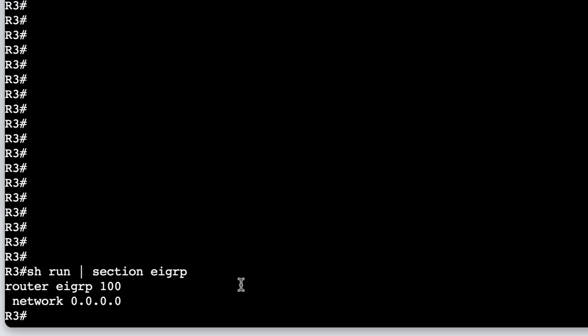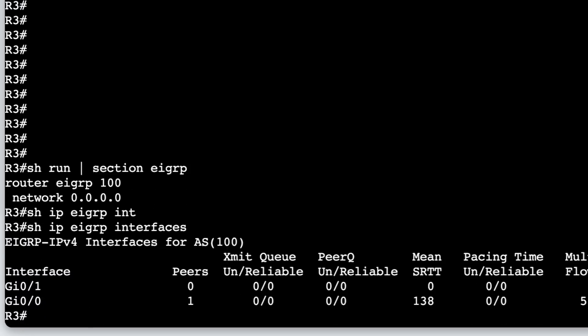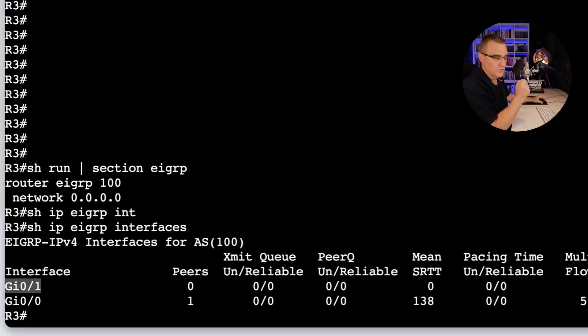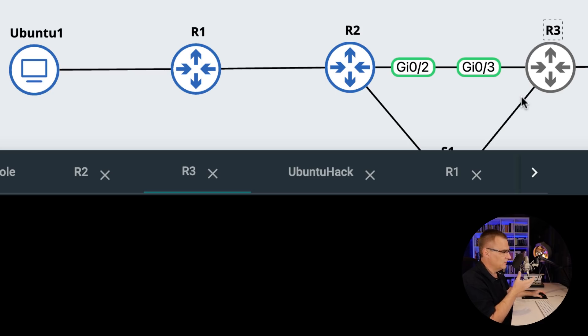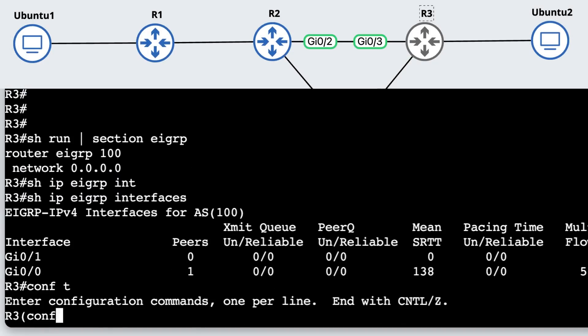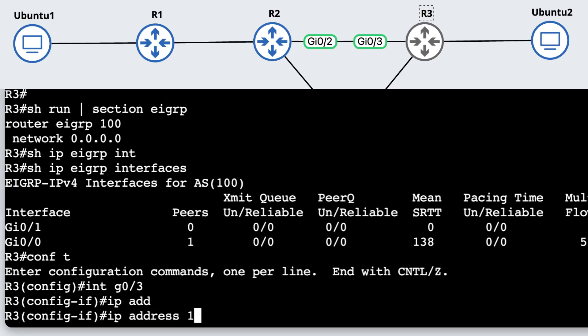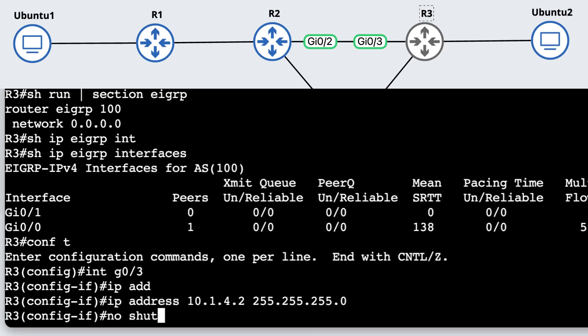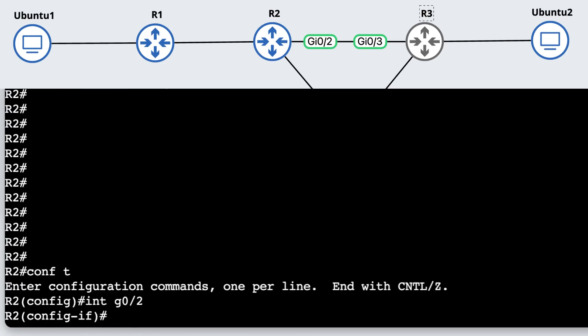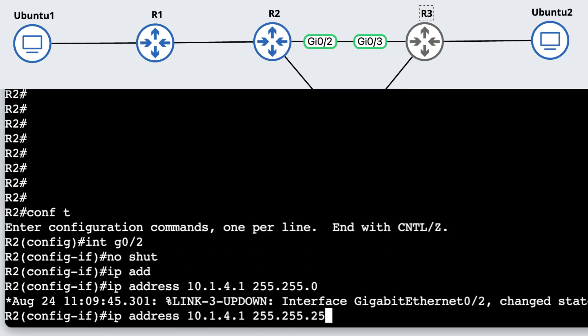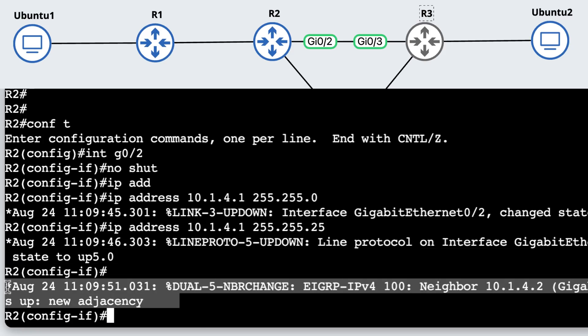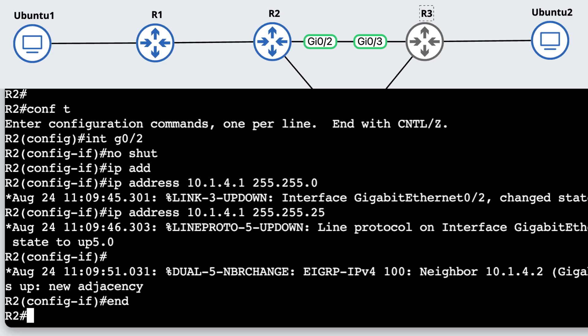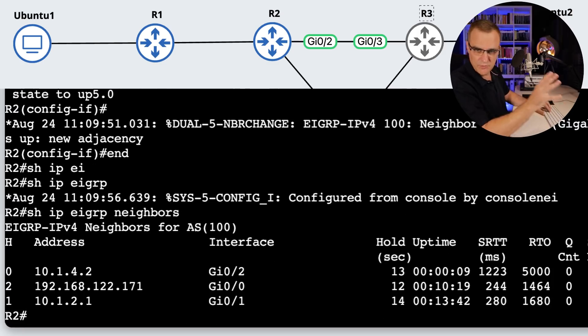So this configuration is very basic, but isn't very secure. EIGRP is enabled on all interfaces. Show IP EIGRP interfaces. Notice EIGRP is enabled on gigabit zero zero and gigabit zero one. That's the interface to the switch and the interface to the Ubuntu device. So I could, as an example, enable EIGRP on gigabit zero three on router three and not enable it on this interface to the switch. So IP address on gigabit zero three, 10.1.4.2 as an example, and I'll no shut the interface.